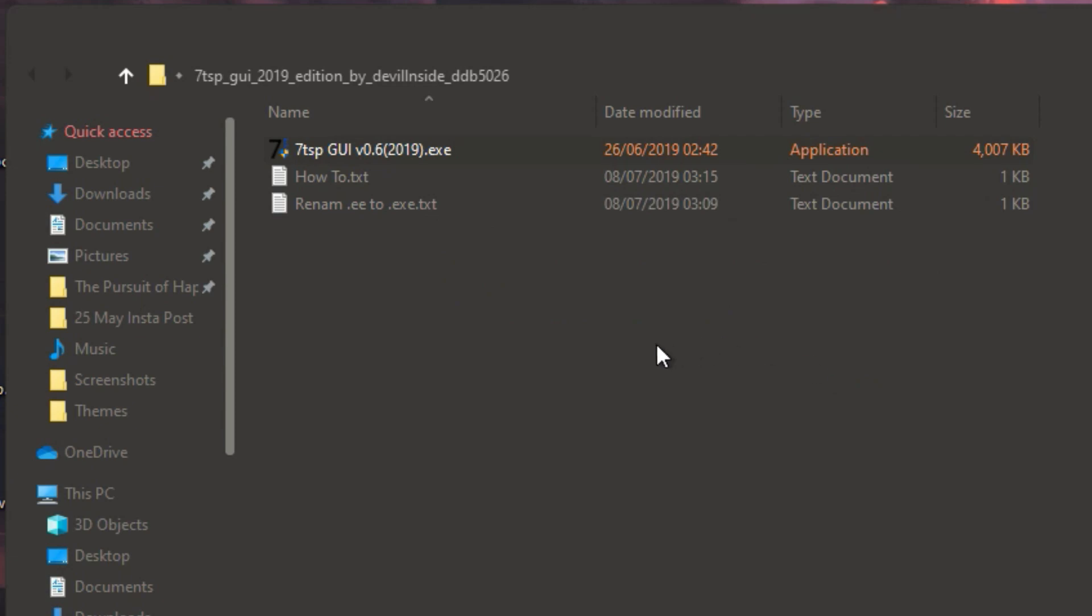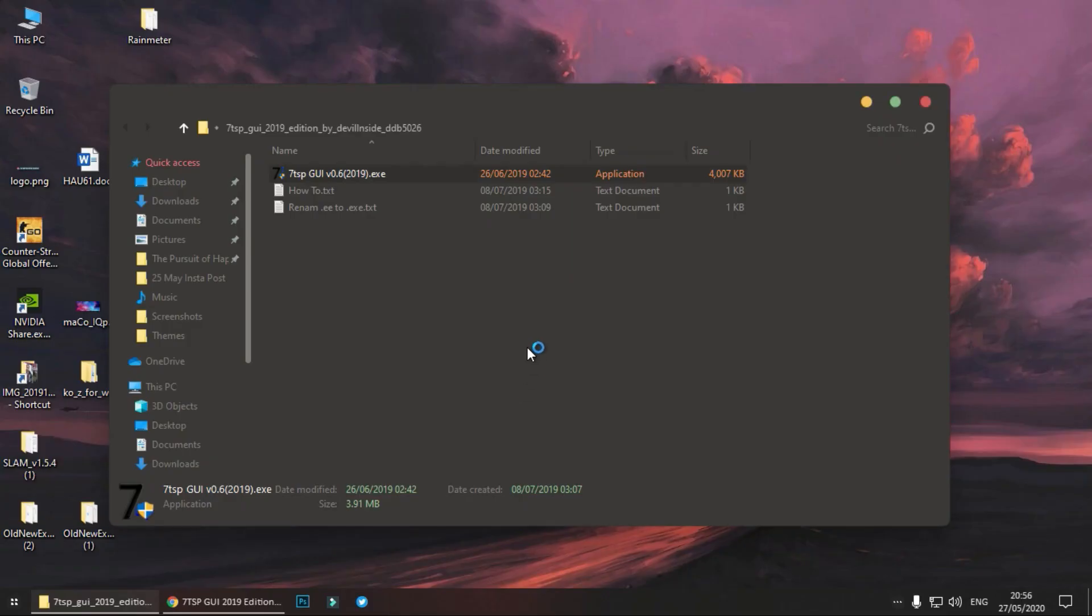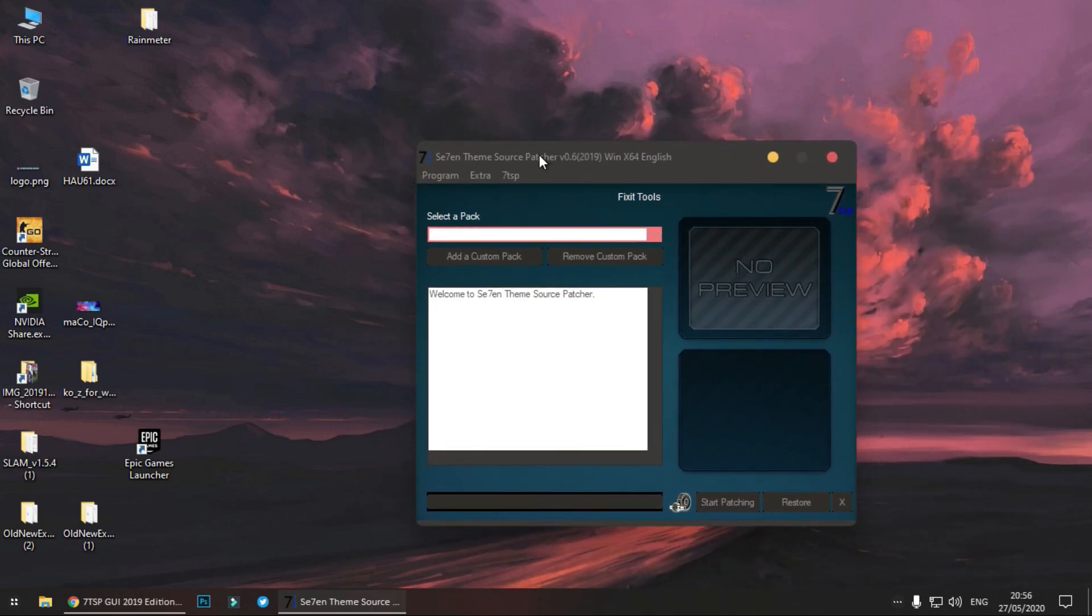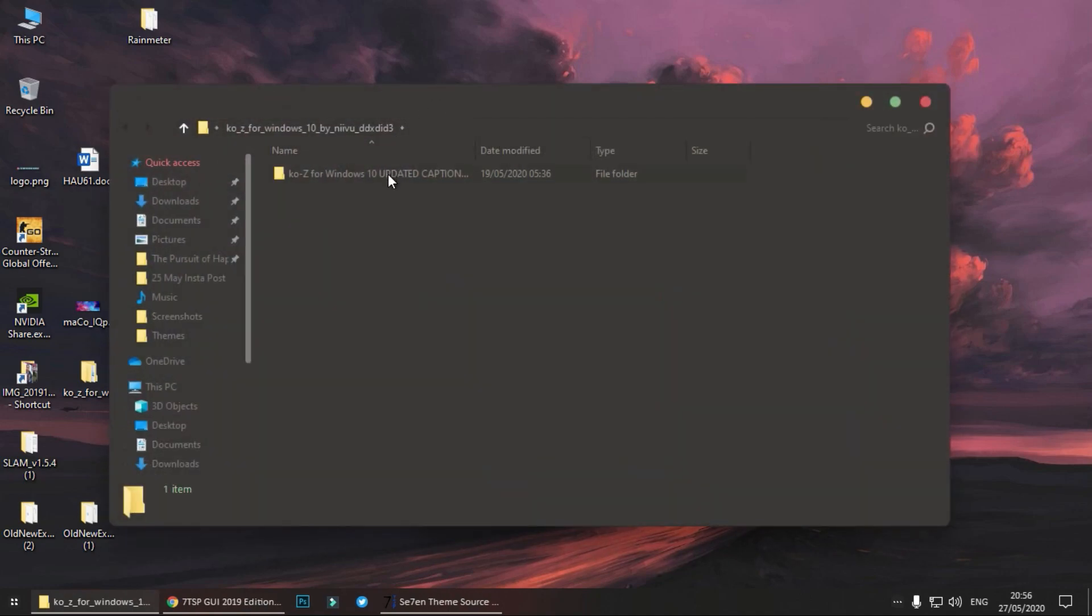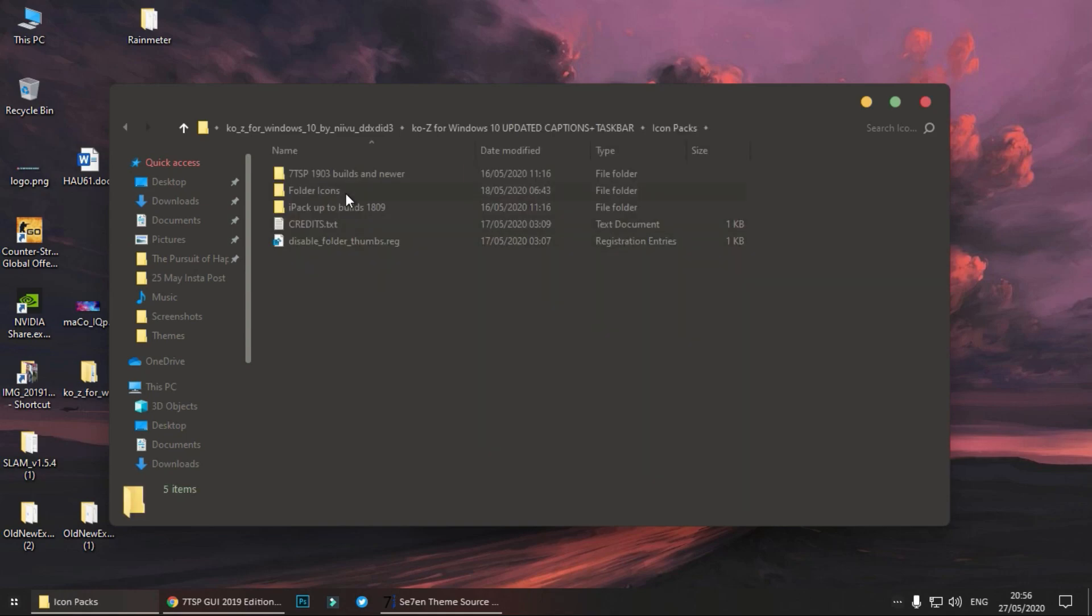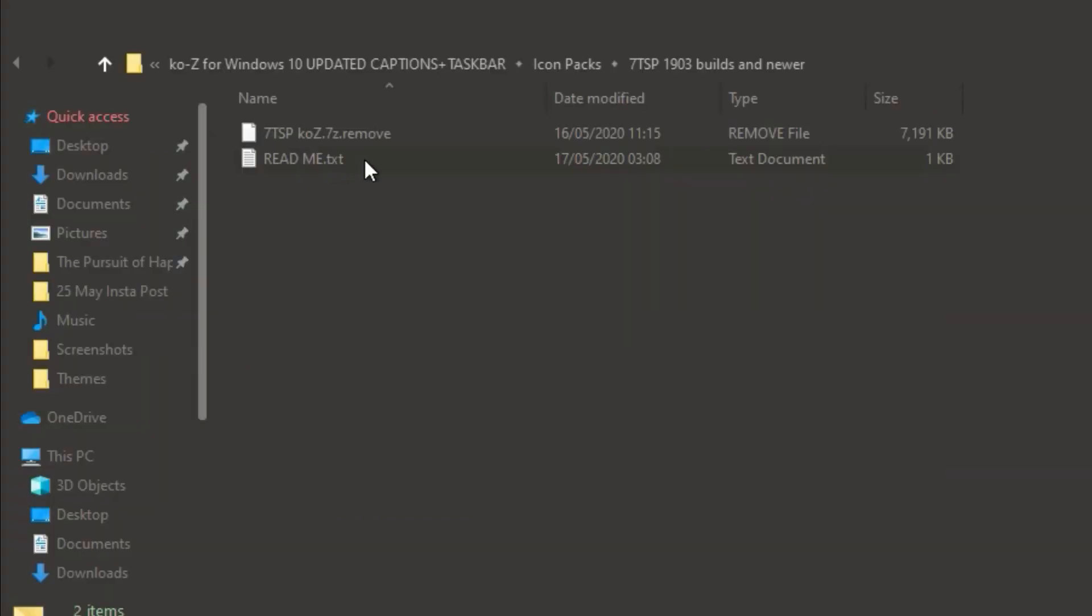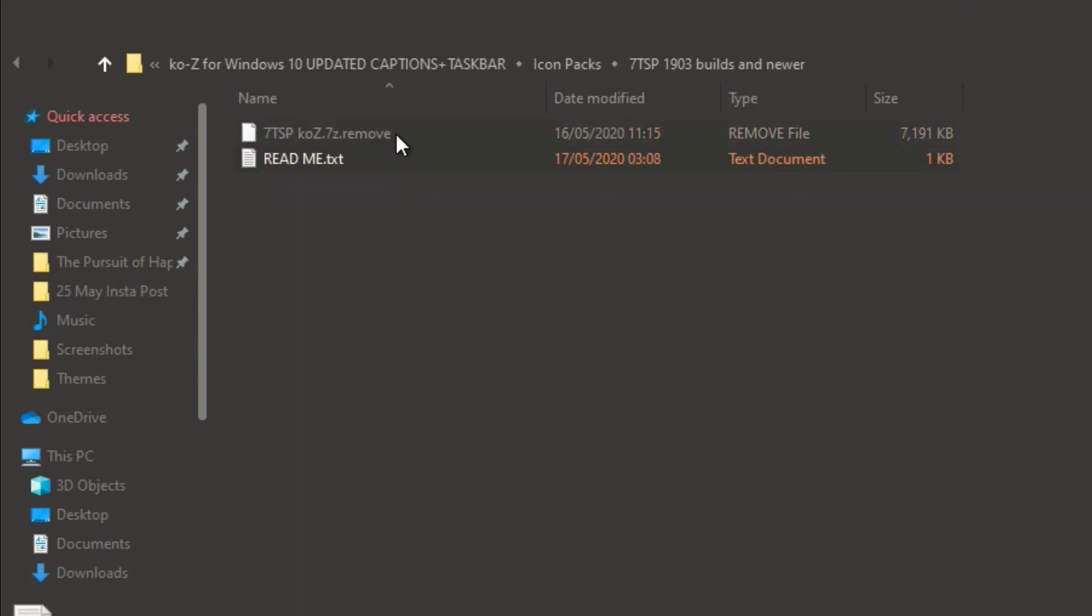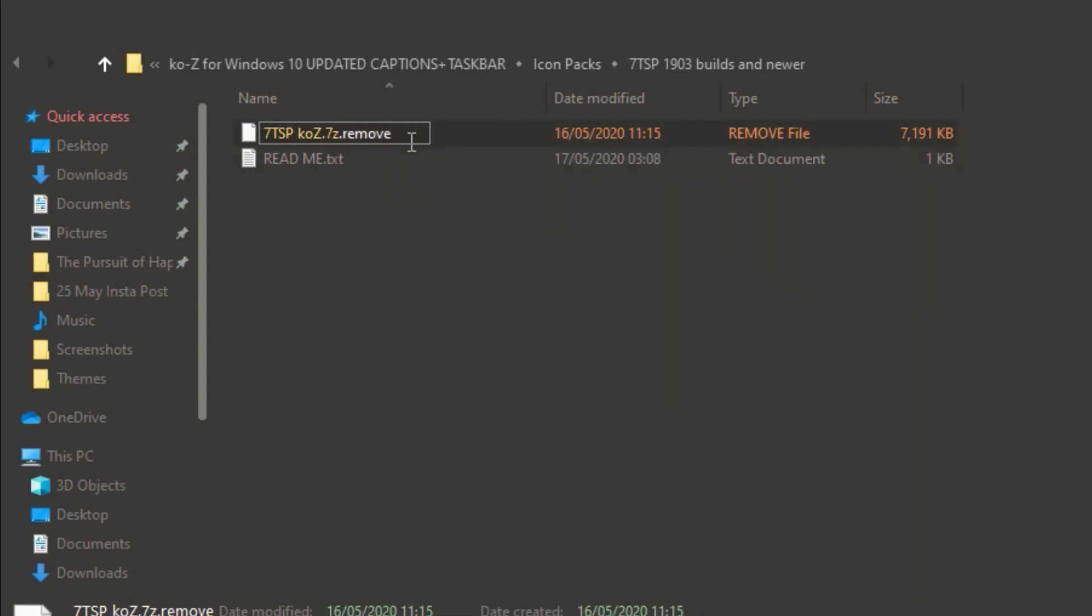Click on yes. Now it is an installable file. Double click on it, click yes. Now it will ask for a custom pack. The custom pack is located in the theme file. Go to the theme file we extracted earlier, go to icon packs, go to 7TSP, this first folder. And now here remove the dot A dot, remove the extension. Right click on it, click on rename and remove it.